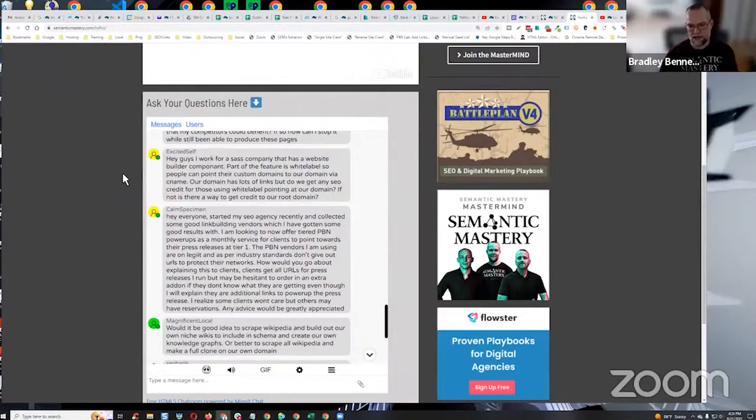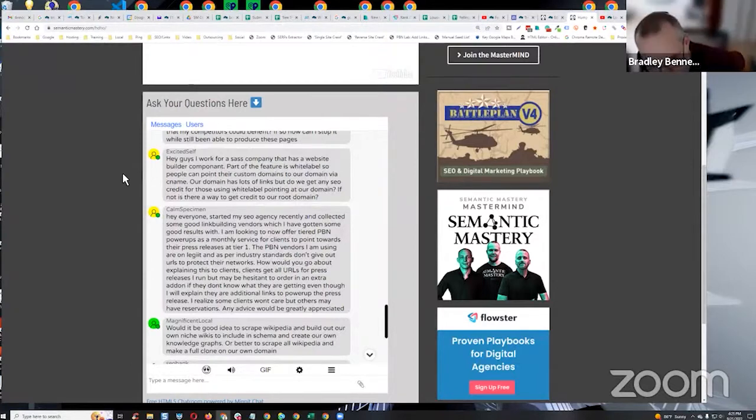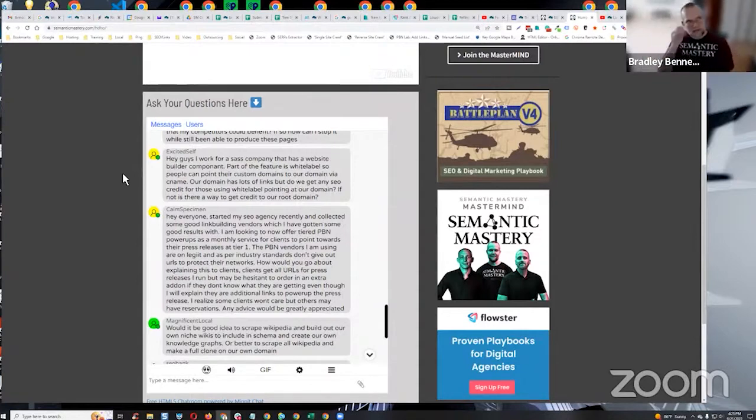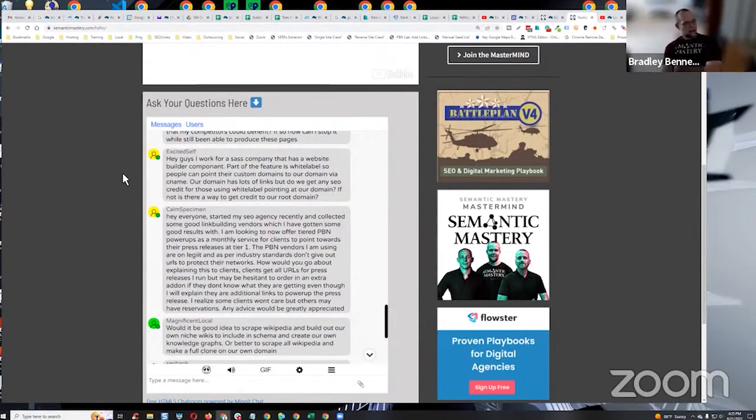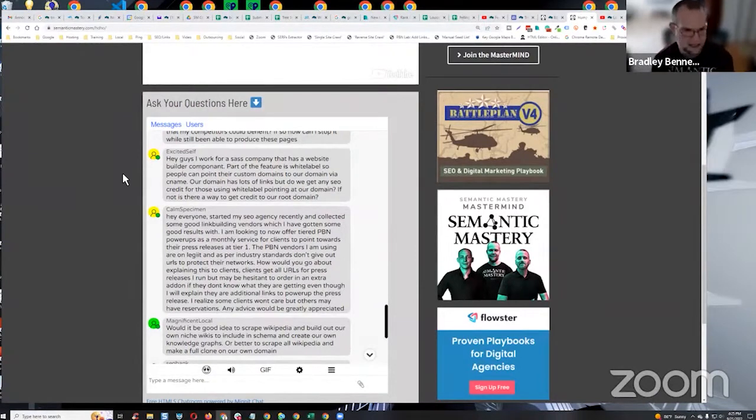Yeah, I mean, that's a good question. I really don't know the answer to that. They're doing a C-NAME.